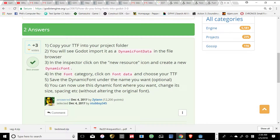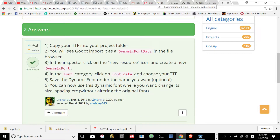Copy your TTF into your project file — you'll see Godot import it. It has a dynamic font data in the file browser. In the inspector, click on the new resource icon and create a new dynamic font. In the font category, click on font data and choose your TTF. Save the dynamic font under the name you want — that's optional. You can now use the dynamic font, change its size, spacing, etc. without altering the original font.